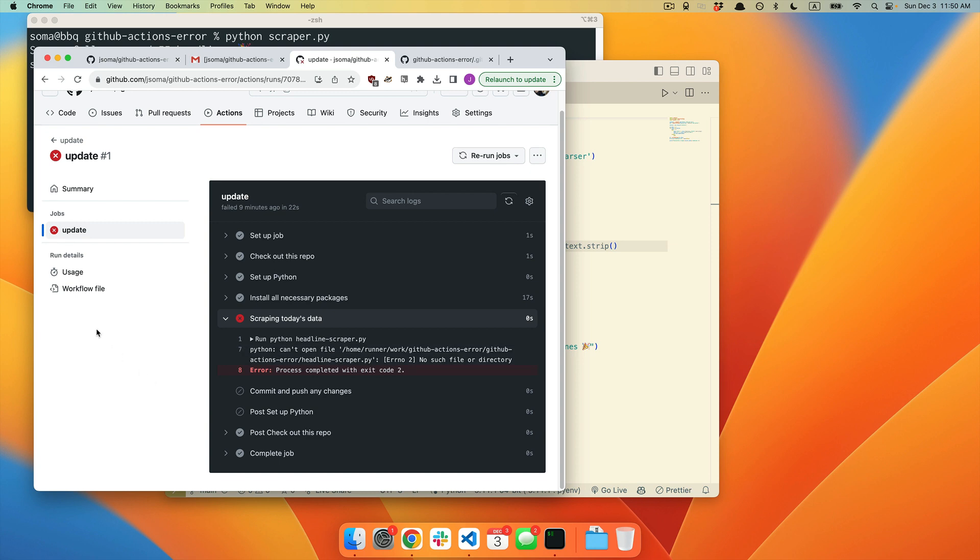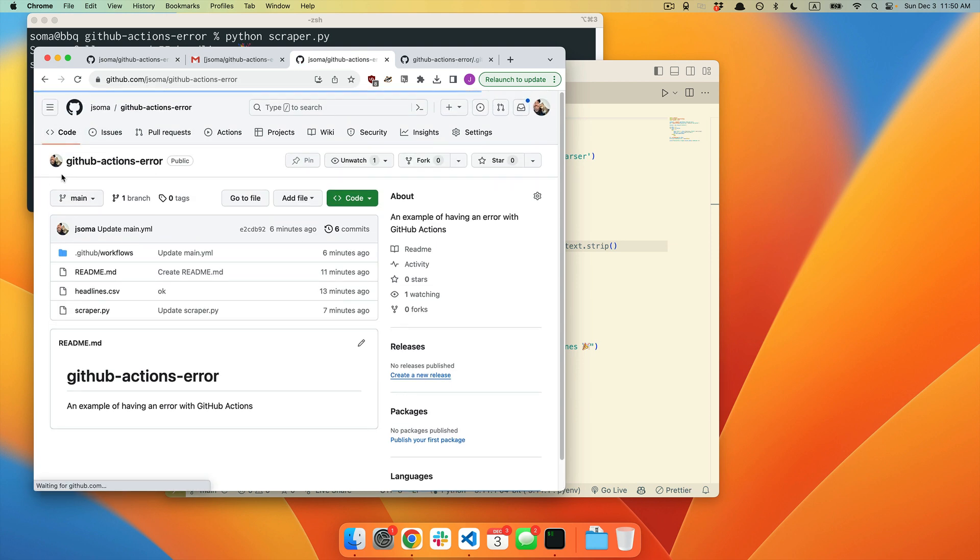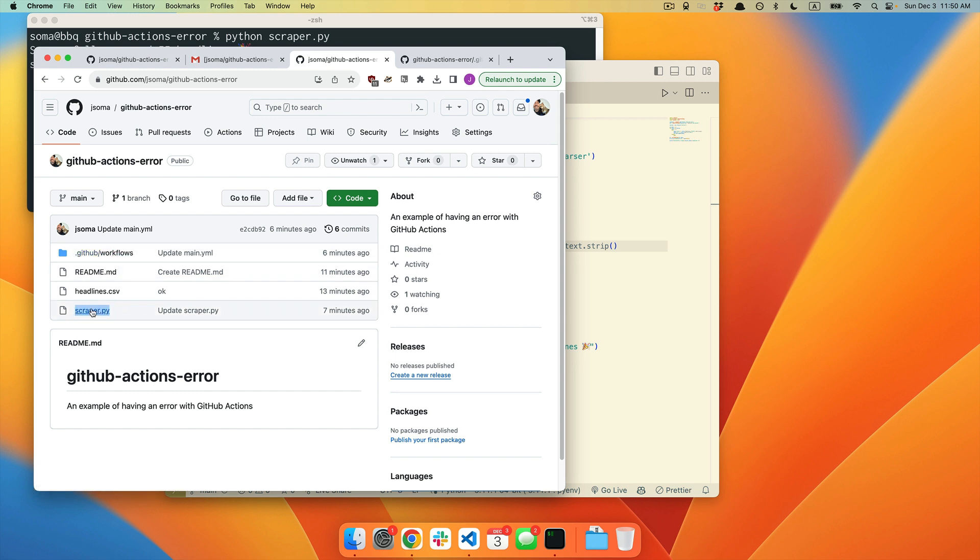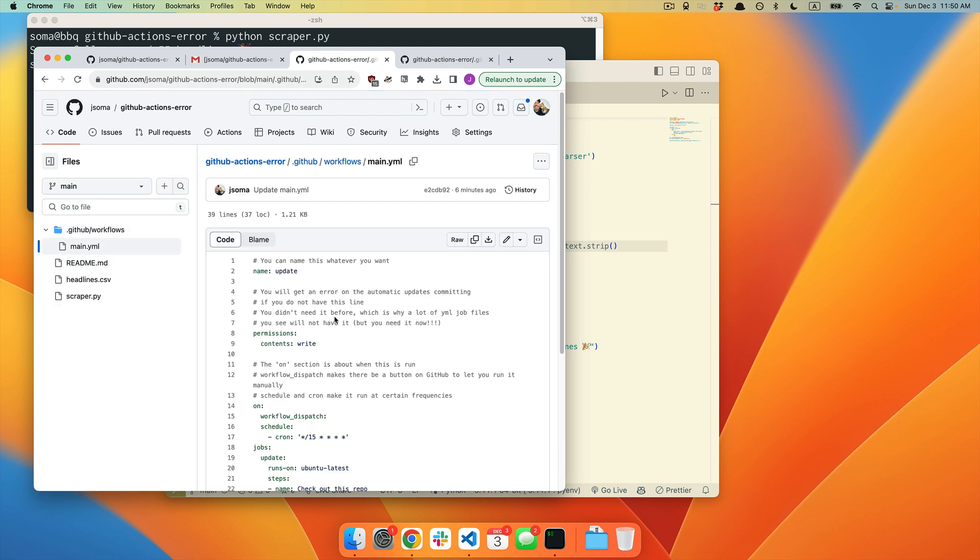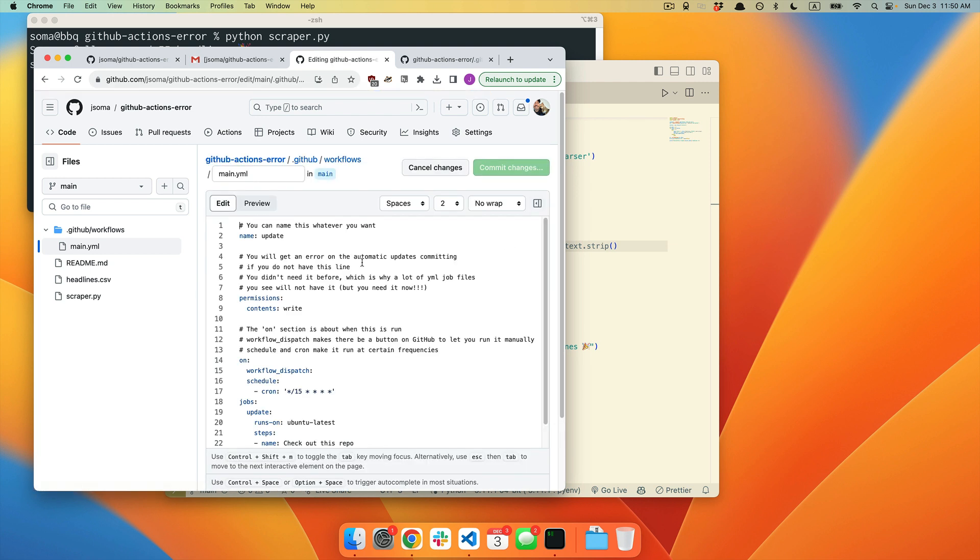In order to fix this, we're going to go to code. We're going to go edit our YAML file to make the file name match scraper.py. So we go into workflows. I click main.yaml. I click edit.